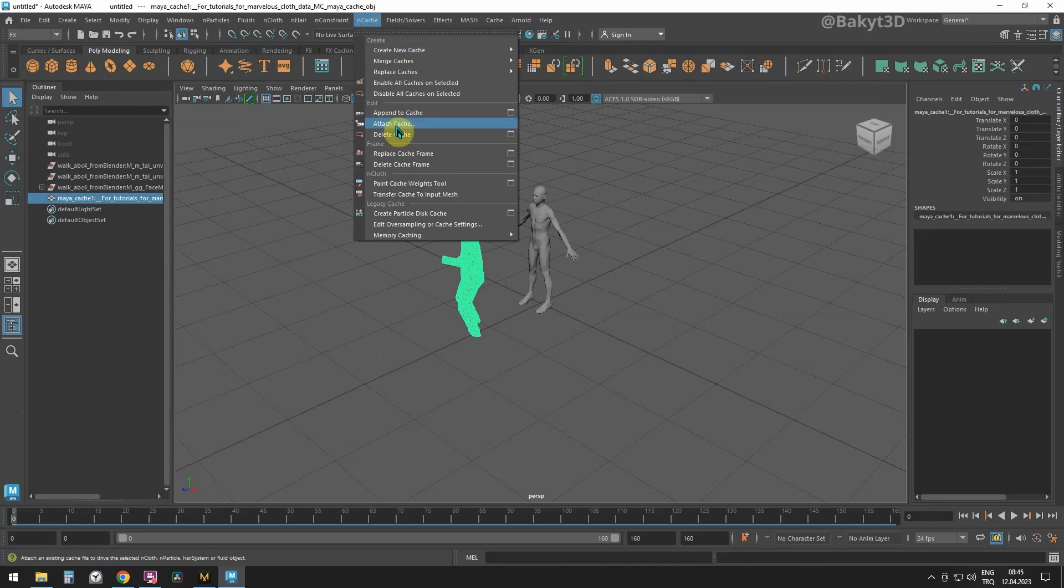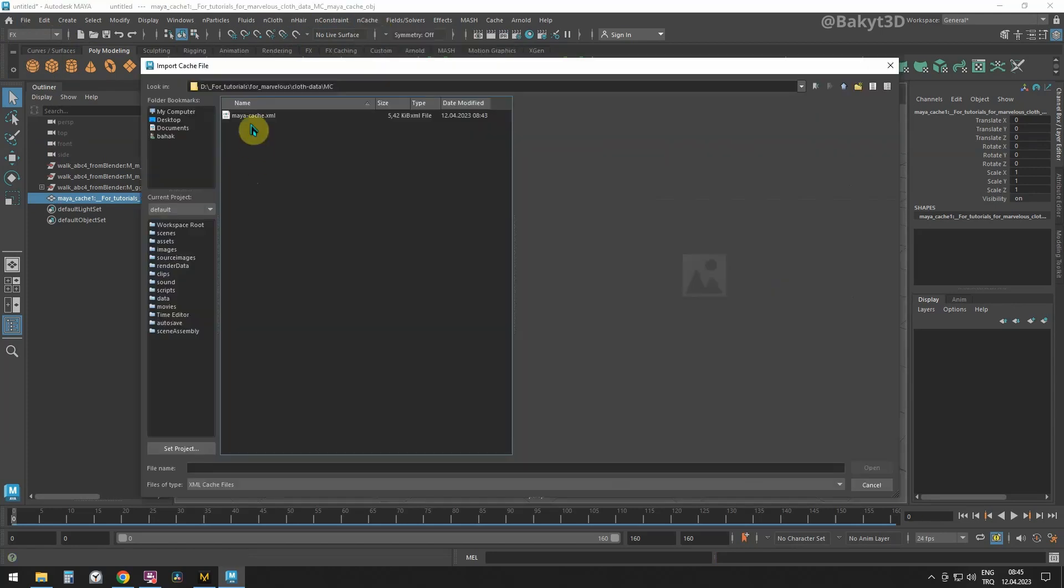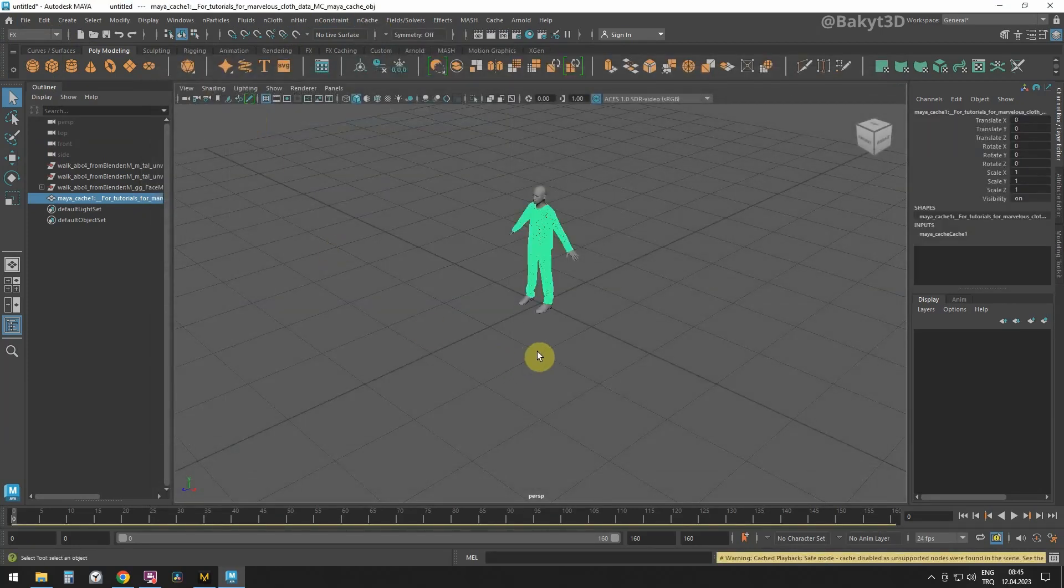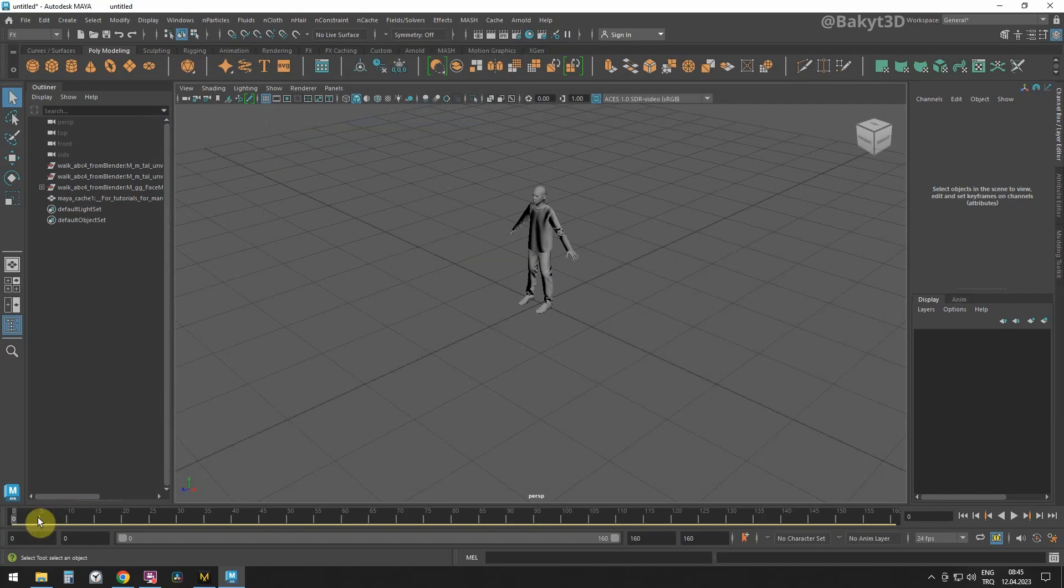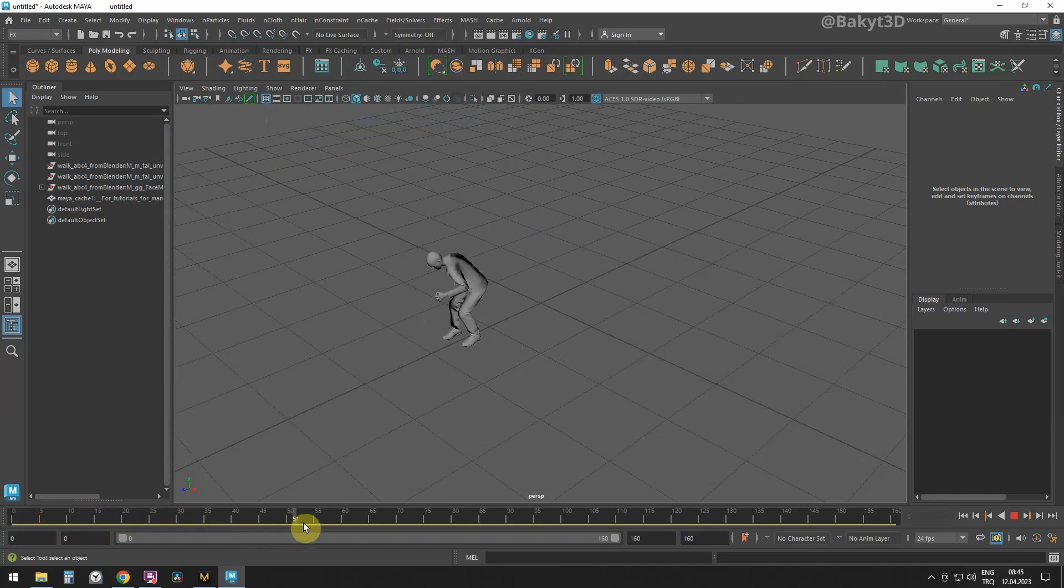In NCache drop-down menu, open Attach Cache and go to the folder where we saved the simulation data for clothes. There, let's open the XML file.